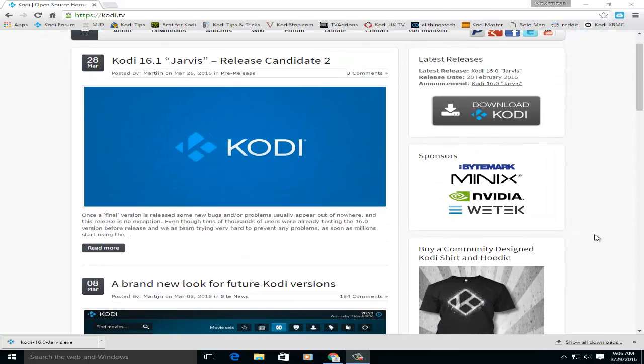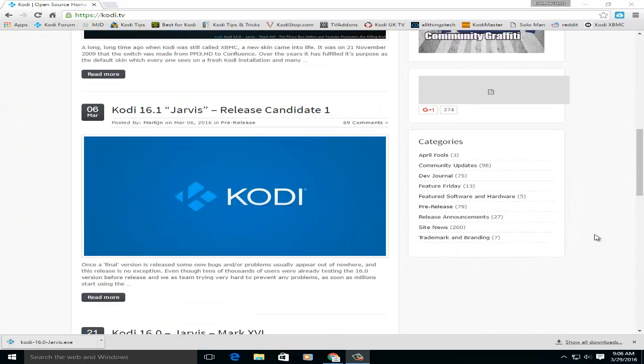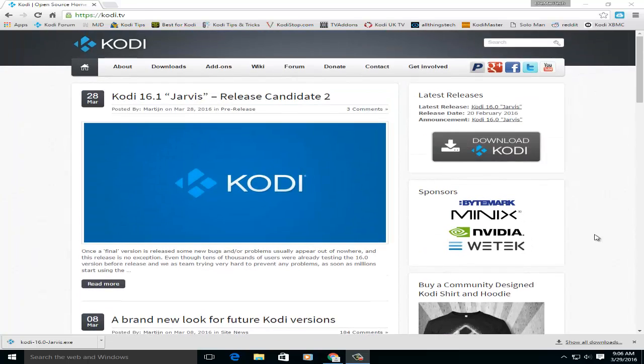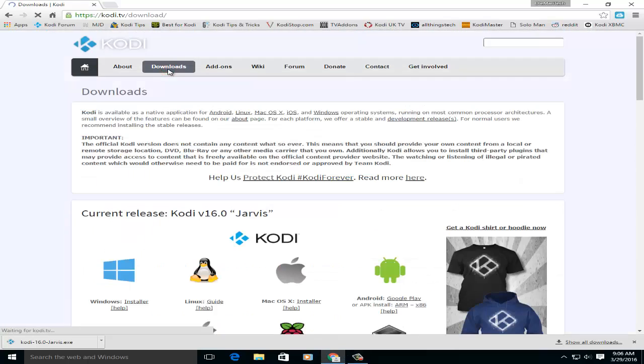A lot of people say, well I can't find it. If you go to the downloads, go to Kodi.tv, by the way, go to downloads.